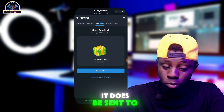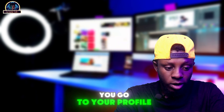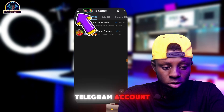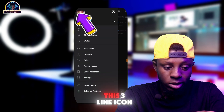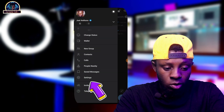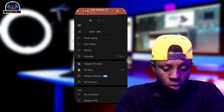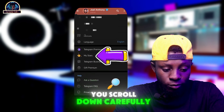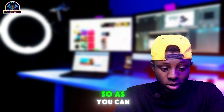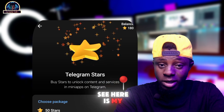To verify your Stars, go to your Telegram account and click on the three-line icon. Click on the Settings option, scroll down, and click on 'My Stars.' You can now see your Stars balance here.